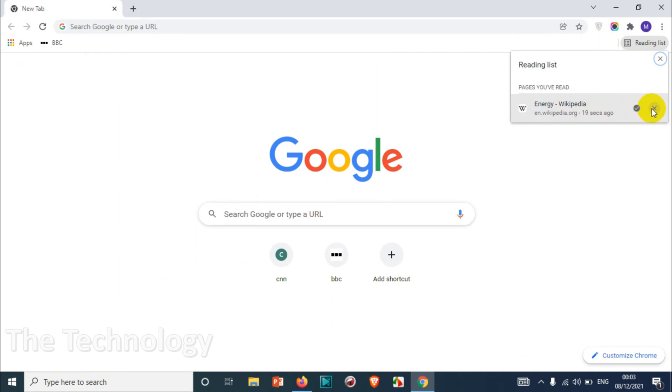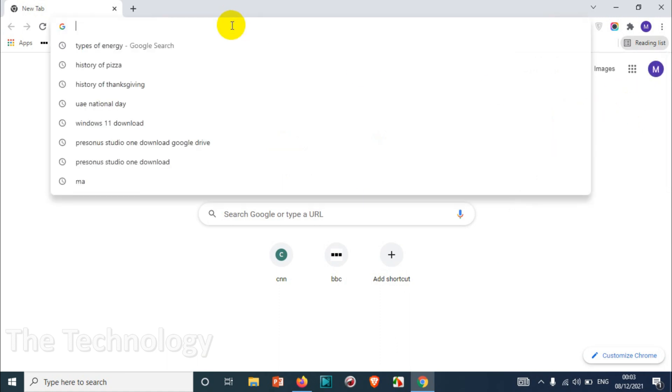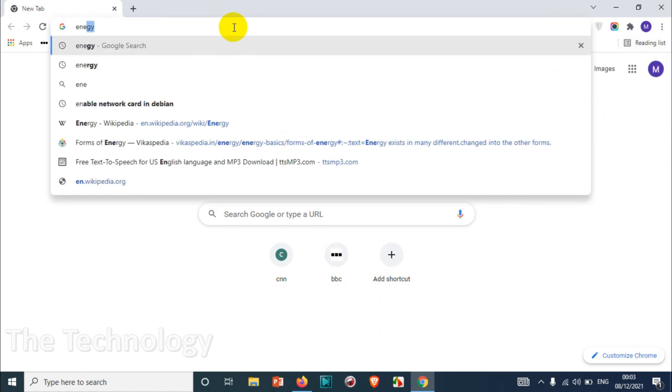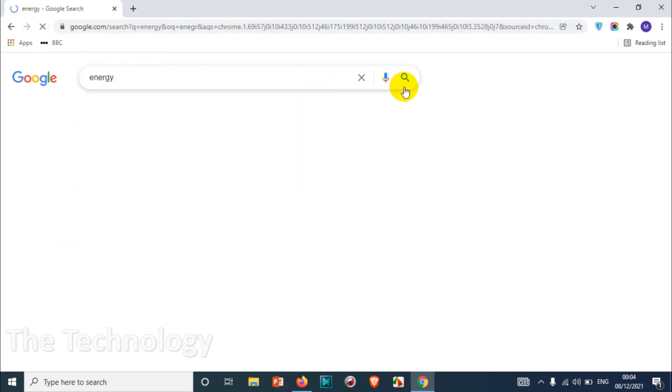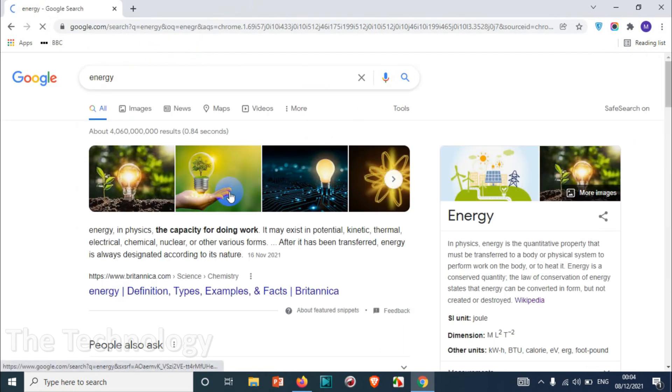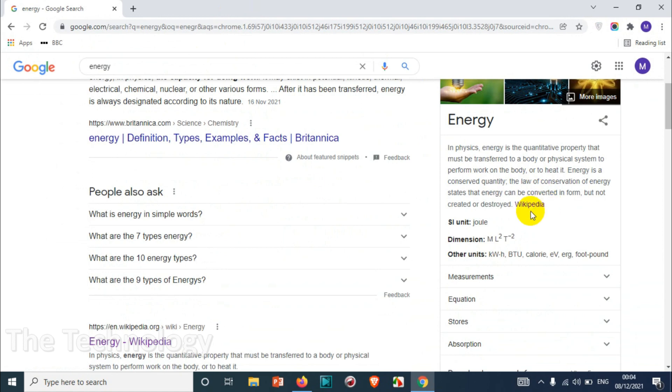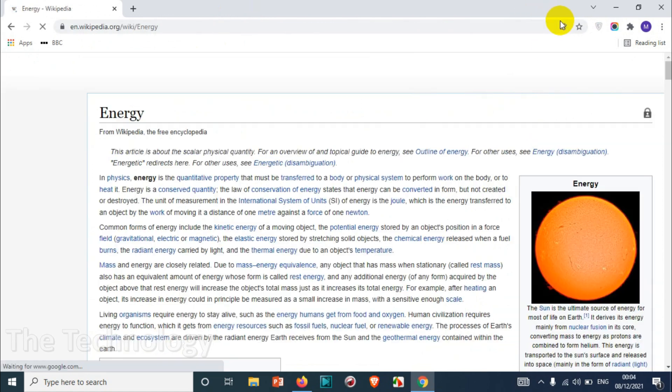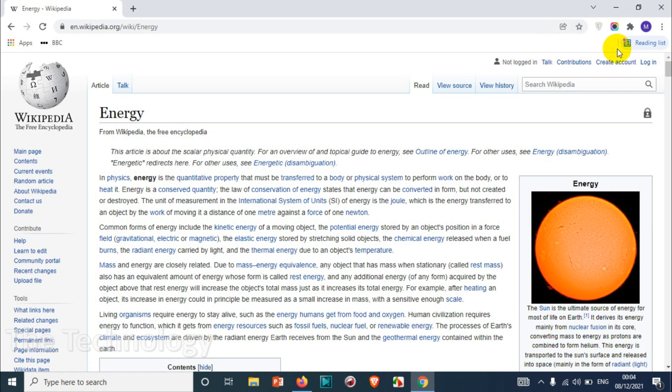And you can even mark it as unread and also you can delete it from your reading list. I just deleted that one. Let's go back again to add it to the reading list so it will be an experience for us. Click on this one and add to the reading list.